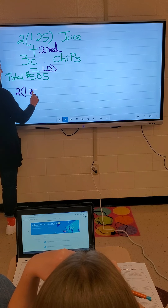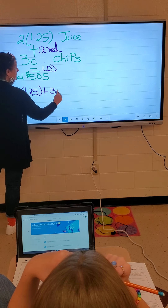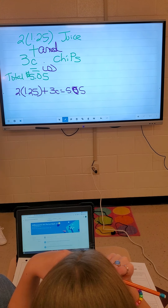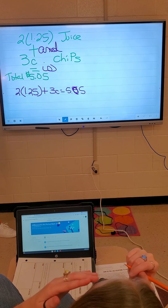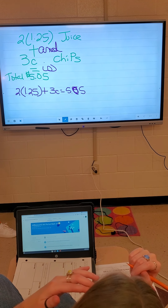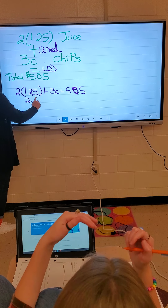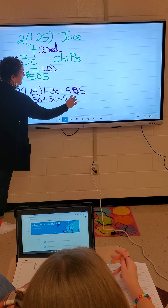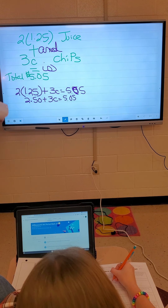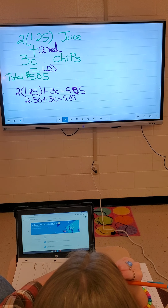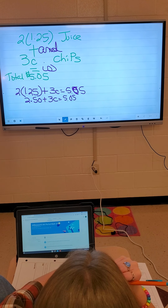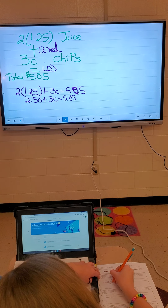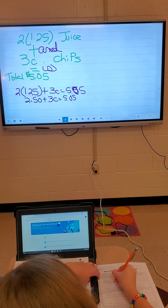We've got two times $1.25 plus 3C equals $5.05. Now you could go ahead and multiply that, which is going to be $2.50. So $2.50 plus 3C equals $5.05. I don't like it looking like that, but you can switch it around and write 3C plus $2.50 equals $5.05. What allows me to do that, Aisha? The commutative property. Very good.